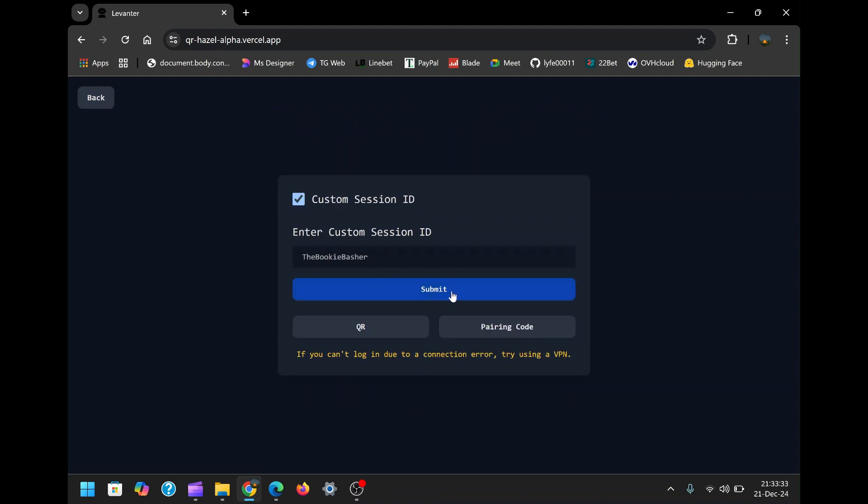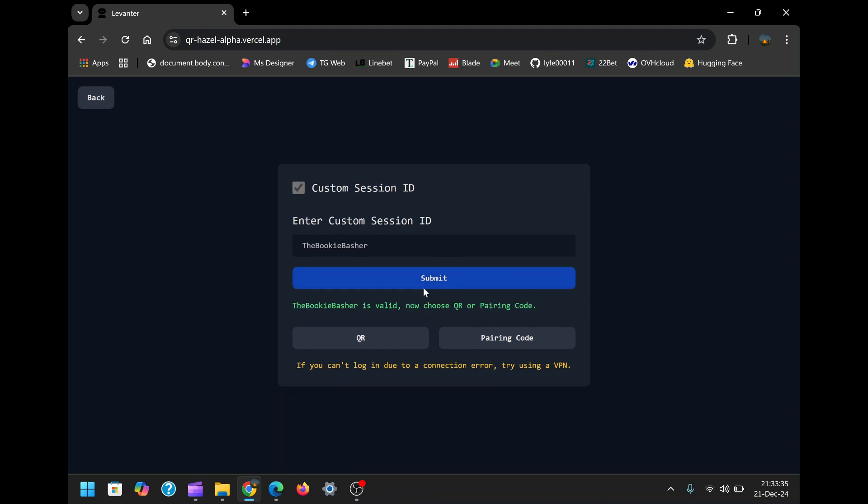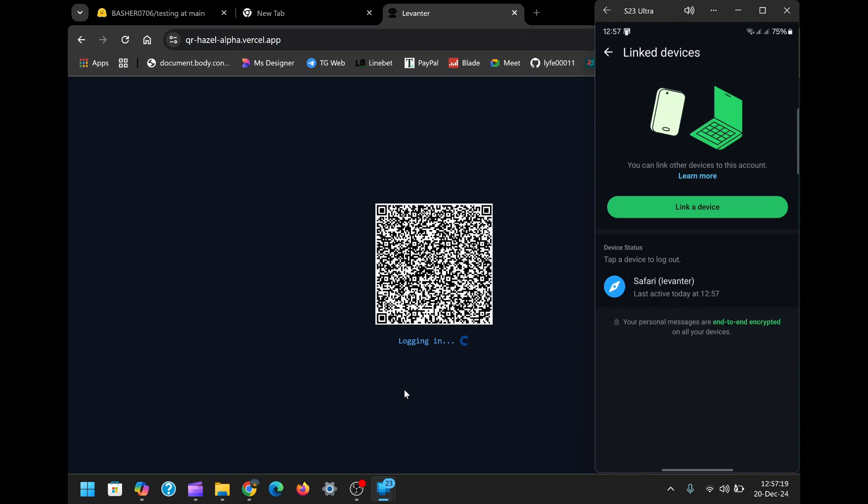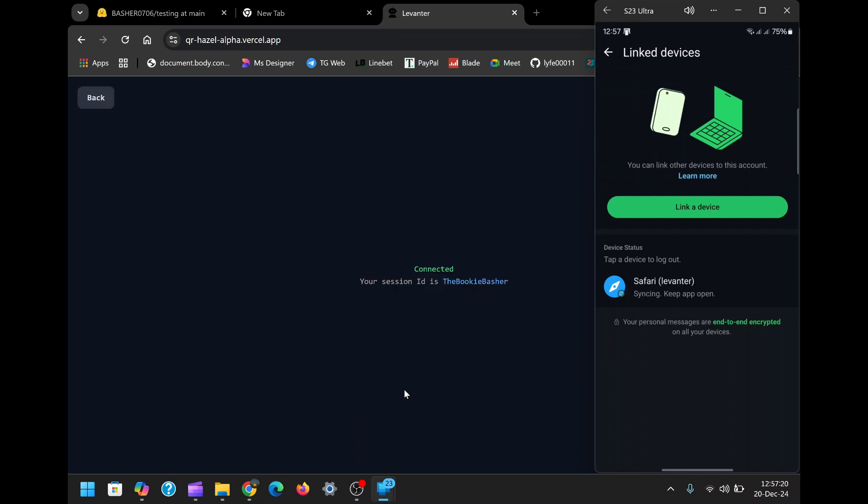On this page, you'll have two options: scanning a QR code or using a custom session ID. The QR code option is the most straightforward. Simply scan the displayed code using the WhatsApp app on your phone. This process links your WhatsApp account to the bot.